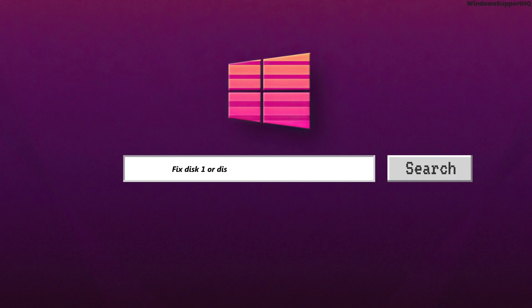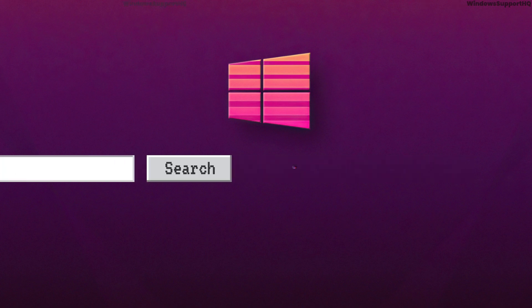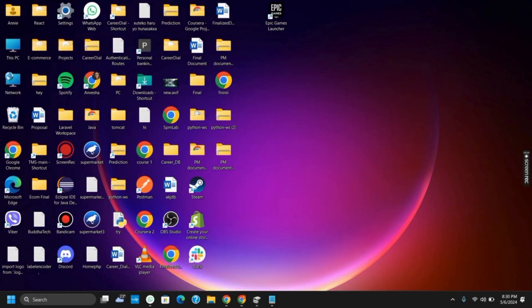How to fix the Disk 1 or Disk 0 unknown or non-initialized. Hello everyone, and let's get started without any data loss. If you want to fix this issue, here are four such ways.